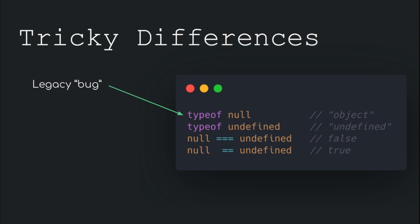Also null triple equals to undefined gives us false as they are both different types. But null double equals to undefined gives true due to type coercion. If you do not know about type coercion, do subscribe to our channel as we are soon planning another video on the topic too.